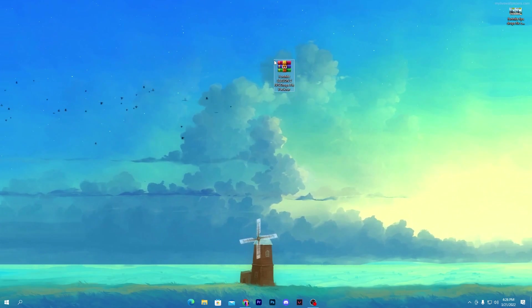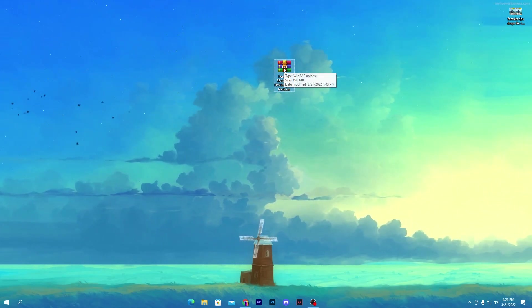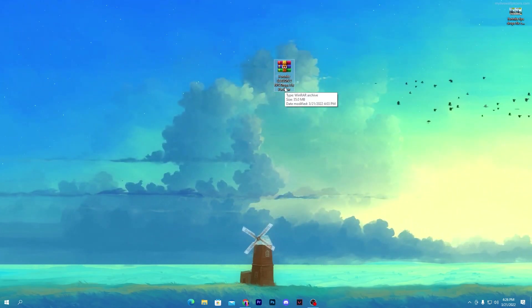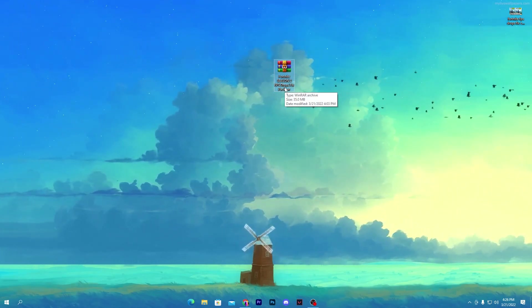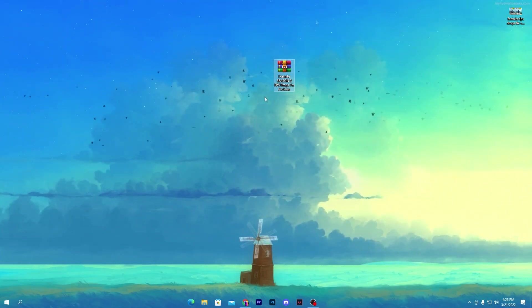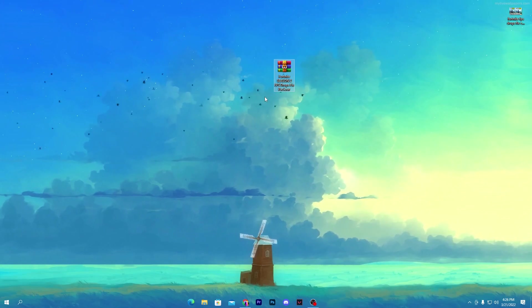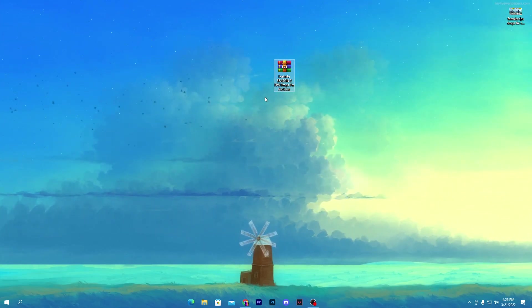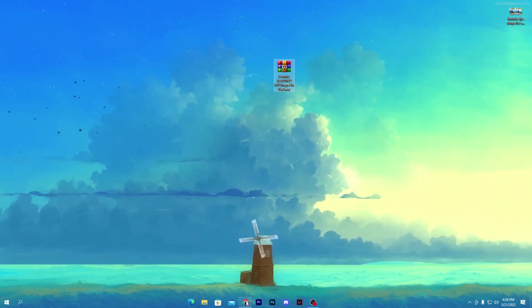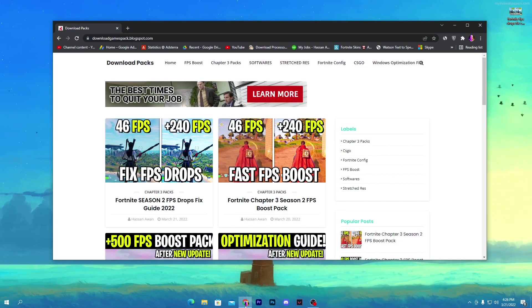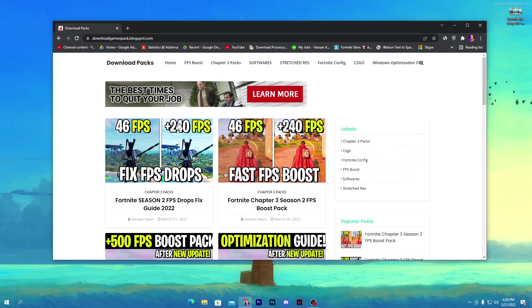First of all, you need to download this Fortnite Season 2 FPS Drops Fixed Pack on your PC. The link is given in the description down below of this video. Open the link from the description and that will take you directly here onto my website.